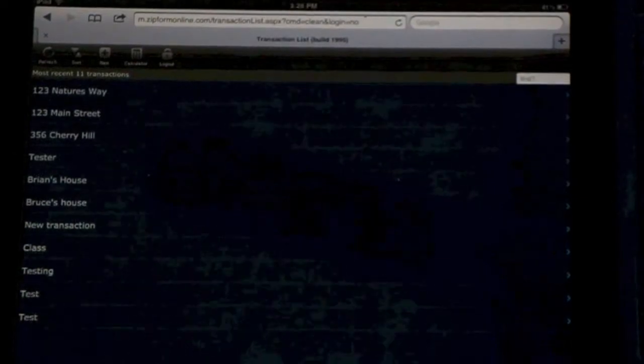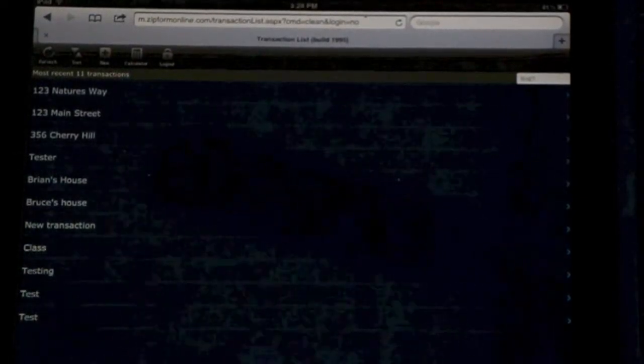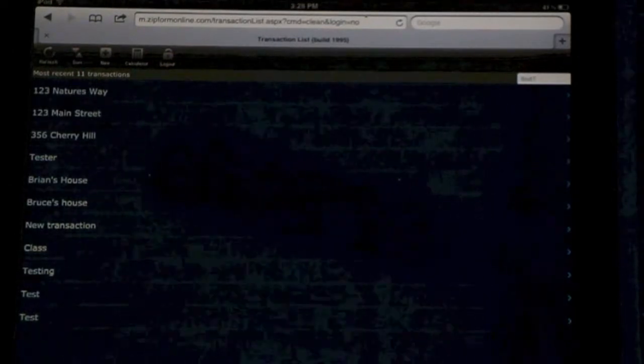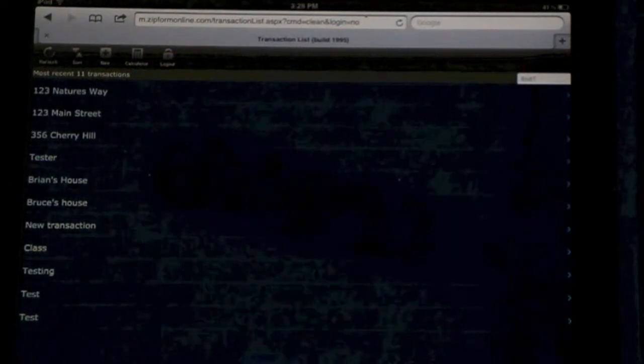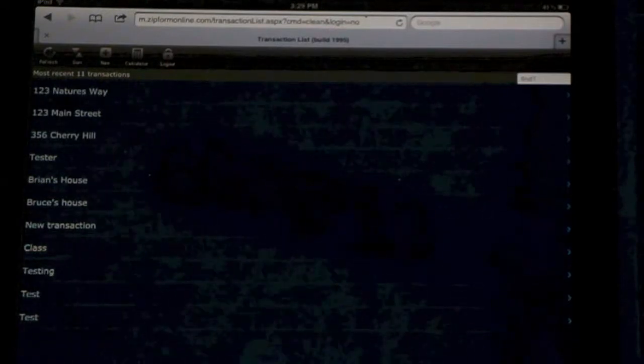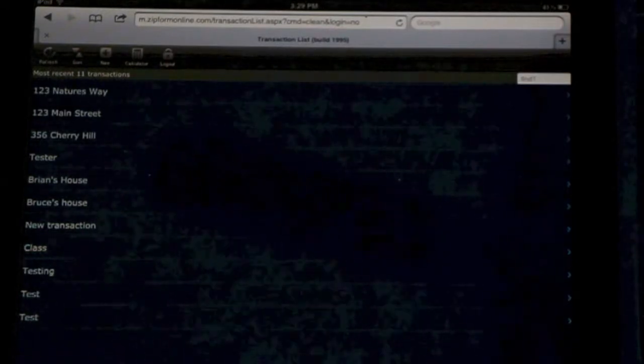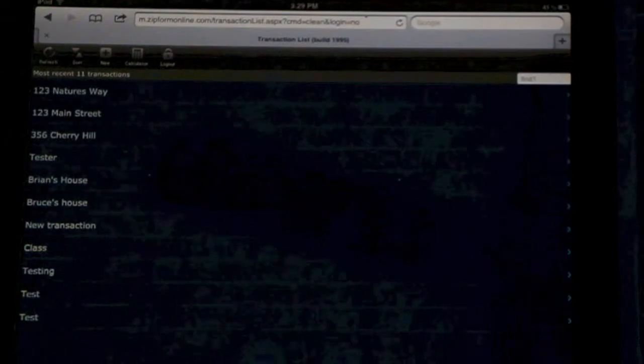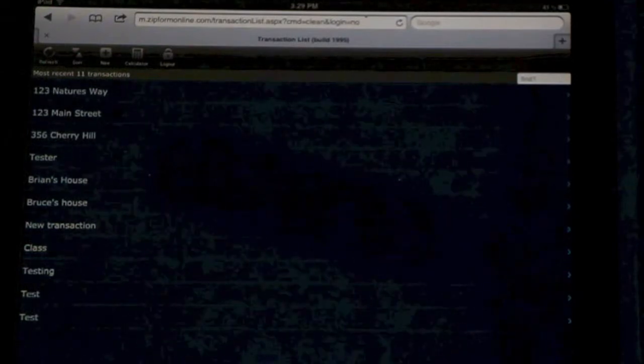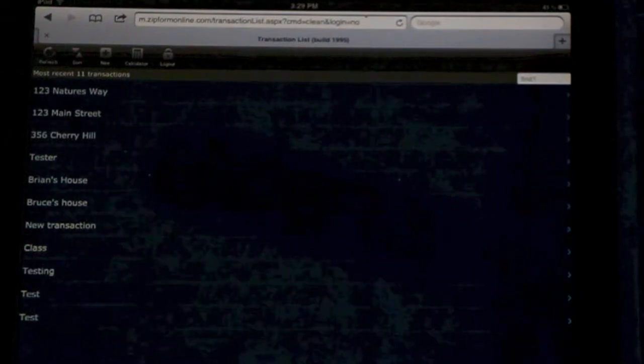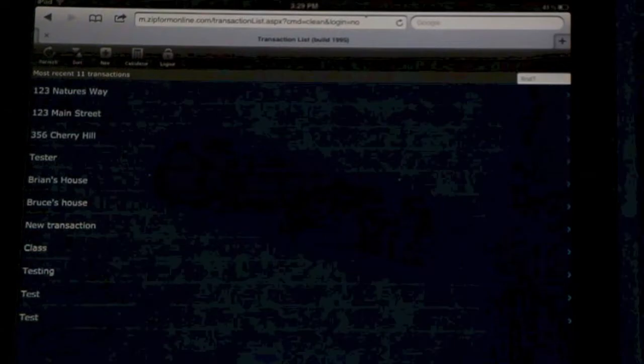To start using Zipform Mobile with TouchSign, simply grab your tablet or iPad and go to m.zipformonline.com. Once you log in, you will see all of your transactions listed there. Keep in mind, this will sync with your Zipform Online account.